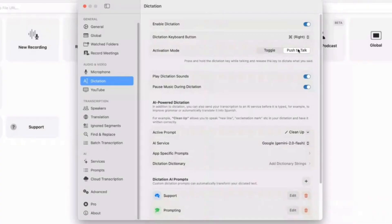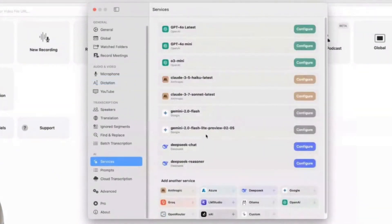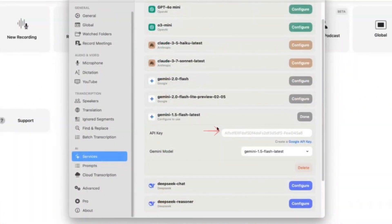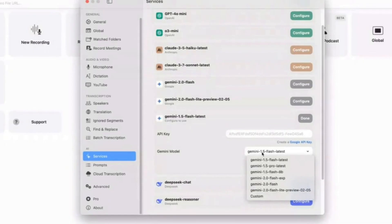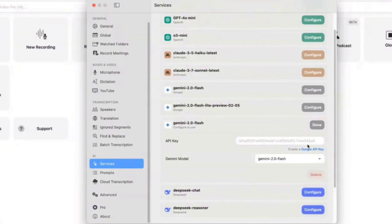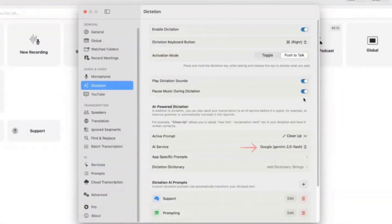To start using an AI service with MacWhisper, head over to the Services section. I highly recommend setting up an API key for Gemini 2.0 Flash because it offers 1,500 free calls per day, which should be more than enough for most users. Just go to Google AI Studio, generate your API key, and enter it into MacWhisper. Once you've done that, select Gemini 2.0 Flash as your preferred model, then return to the Dictation settings and choose it as your active AI service. Your transcriptions and AI-generated text will be powered by one of the most advanced models available.